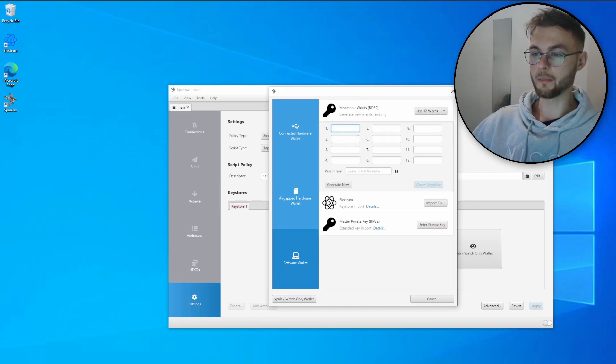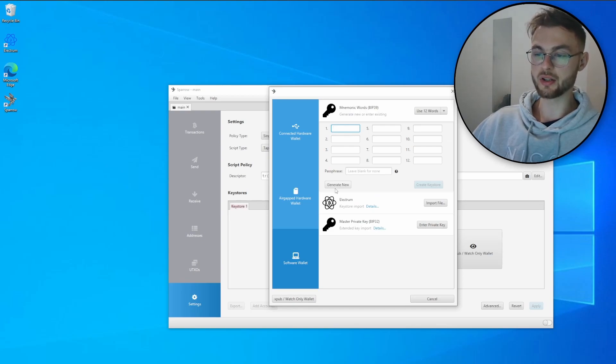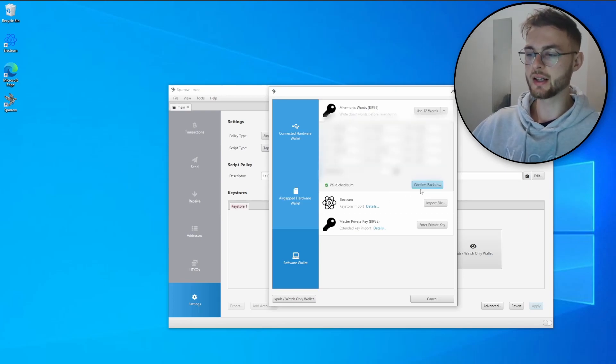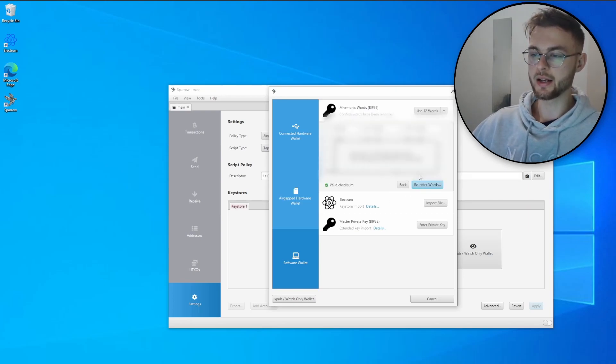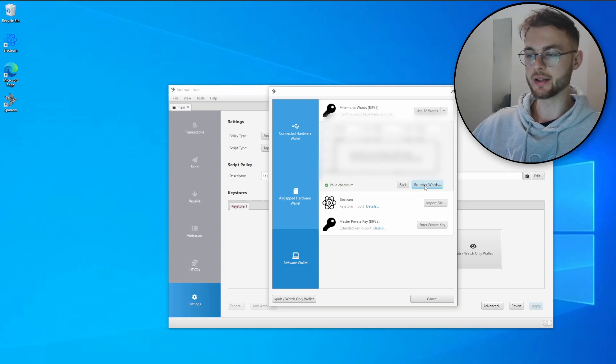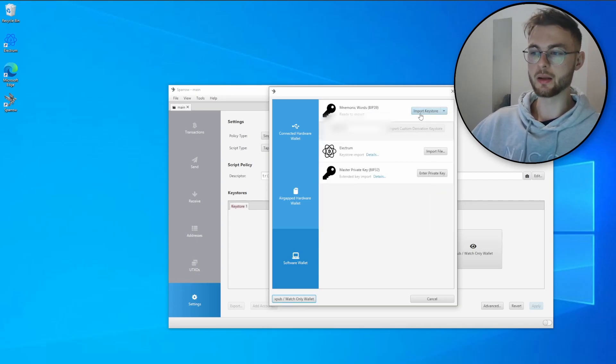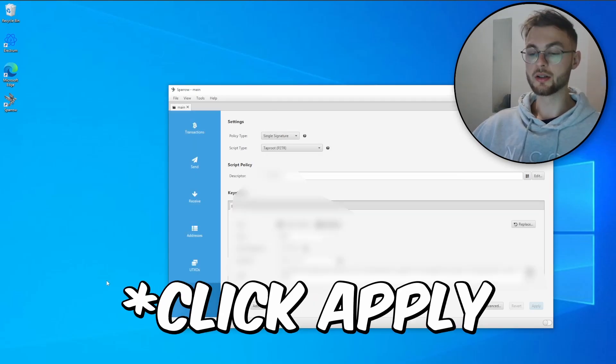In here just click on generate new. It's going to generate the 12 seed phrase for you. Just make sure you save it somewhere in a secure place. Once you click it, just click confirm backup and here you will need to re-enter your words and click create keystore.